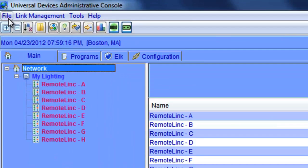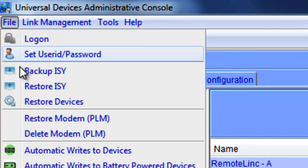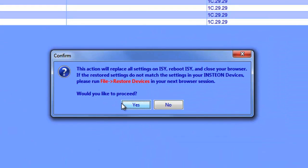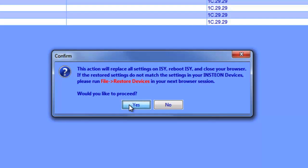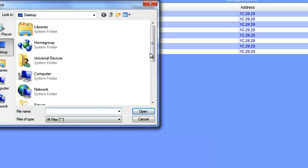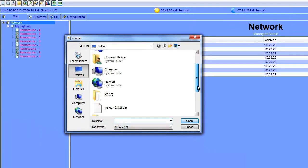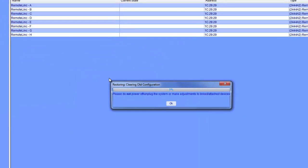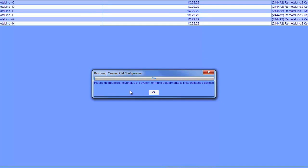So we're going to go to file, restore ISY. What this is basically telling us is that the ISY is going to reboot when we're done. So we're going to go ahead and say yes. And again, you might have a firewall that will block this, but make sure it's disabled. So we're going to go ahead and click OK. And then we're going to scroll down to the backup that we took today. Click open.